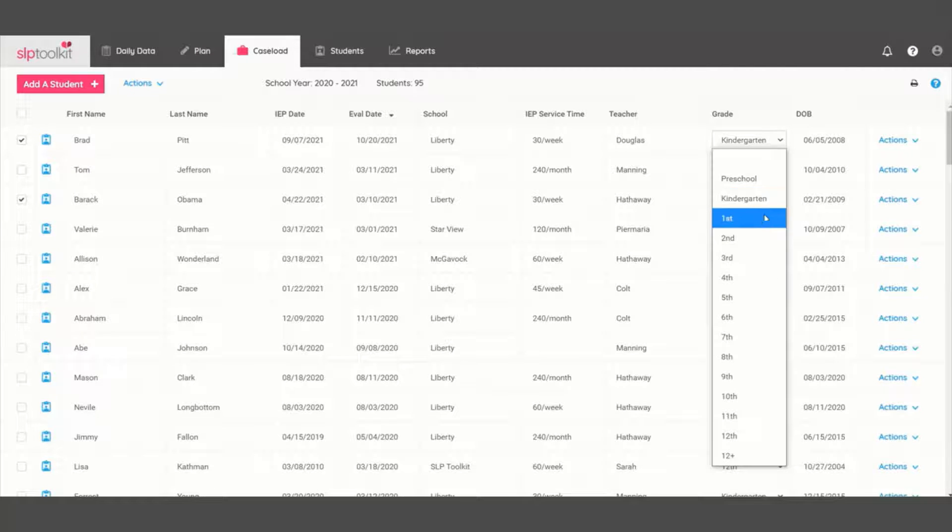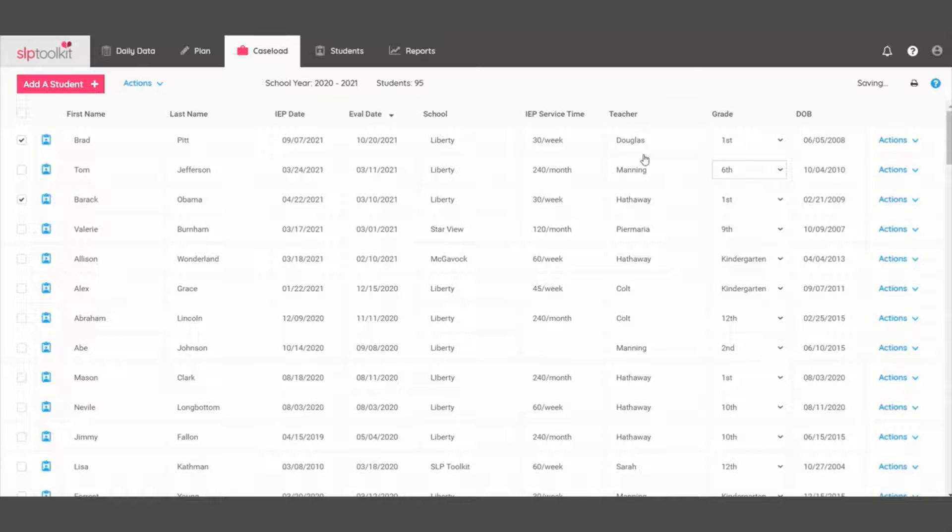Next, you can go through and move your students up a grade. If you happen to already know their new teacher, you can enter that info as well.